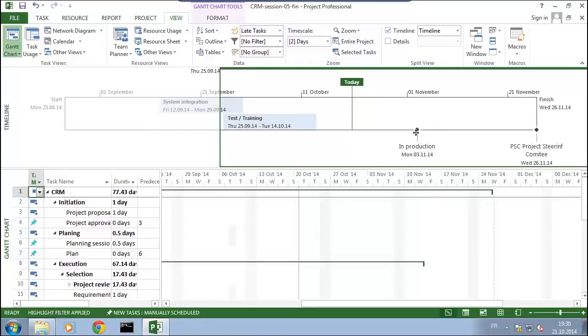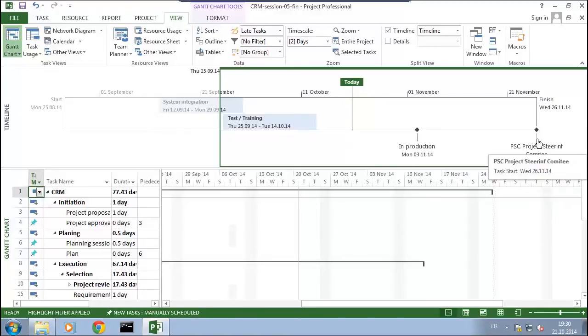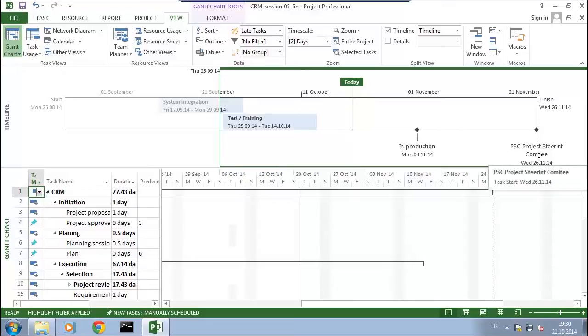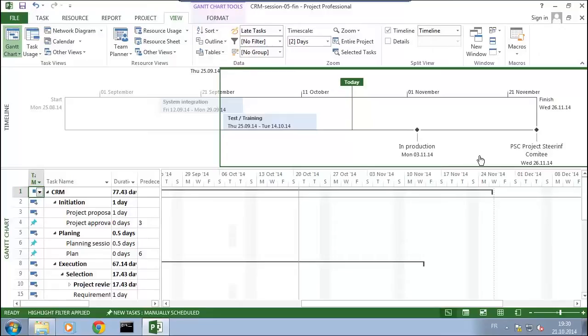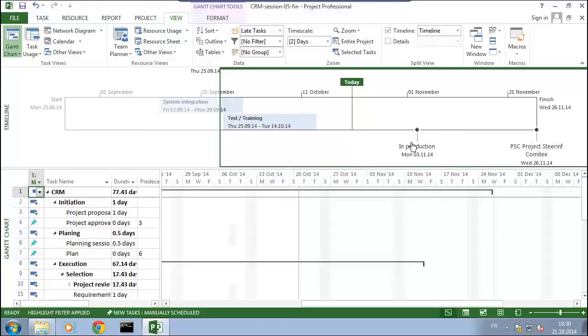Why do I do that? Like that, the members of the steering committee can understand the important issues, meaning this is the date of production, this is the last time we meet about this project. So how can I do that? How can I add elements to the timeline when they are milestones?